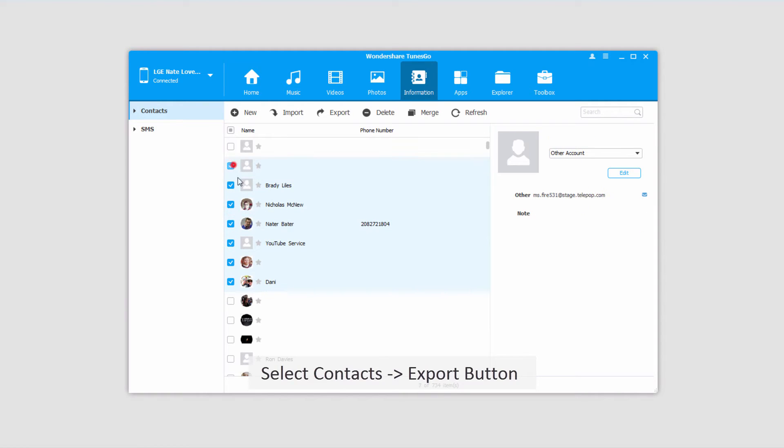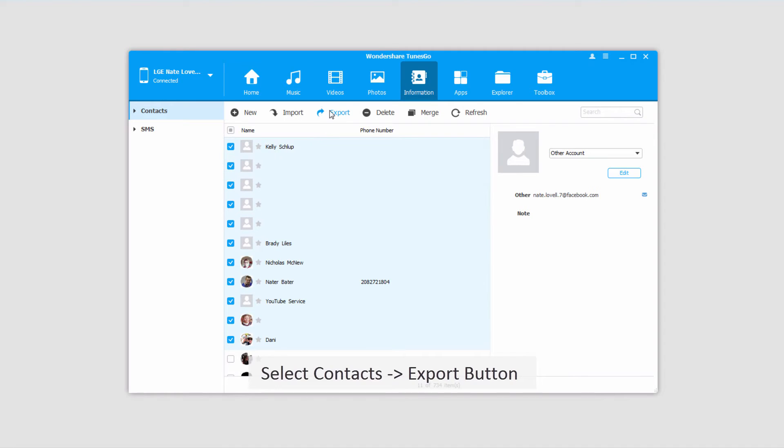I'm going to select the contacts that I want to export and click on the export button.